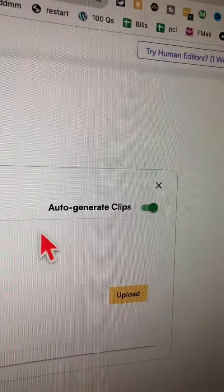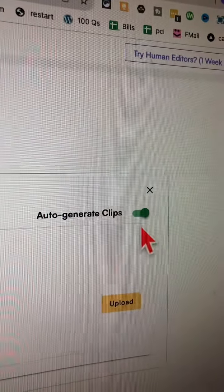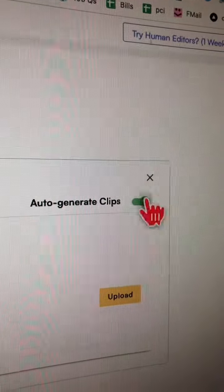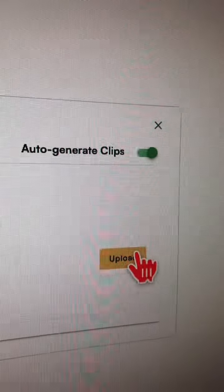One thing I like to make sure is have auto-generated clips turned on because I want AI to do all the work for me, and then click on upload.